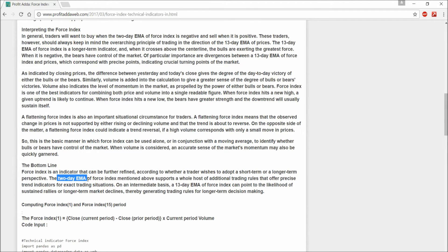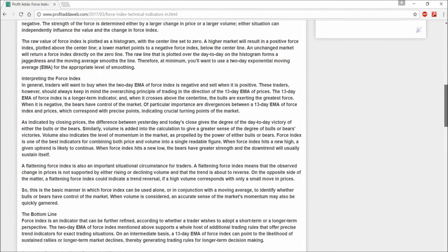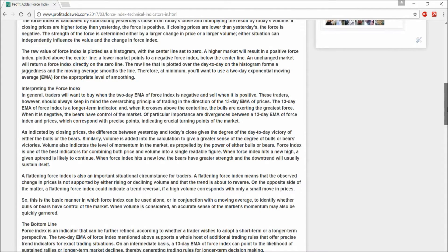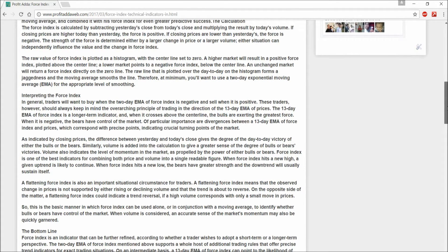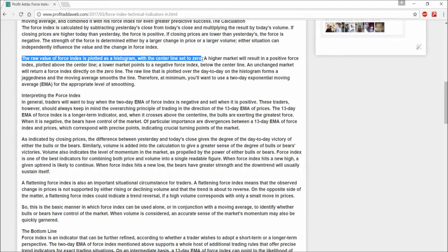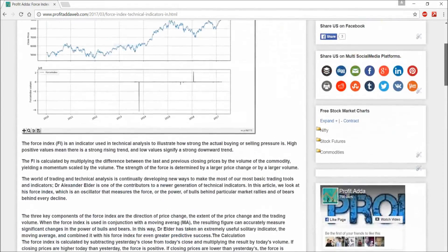If we get a 2-day EMA as positive, the next signal will be considered negative — meaning we should sell. We identify bulls or bears from this. The raw Force Index value is plotted as a histogram with the center line set to zero, and we consider this zero line as the baseline reference.